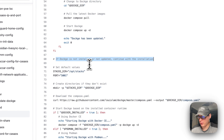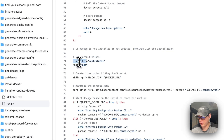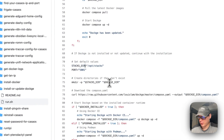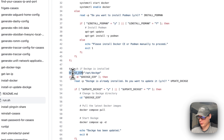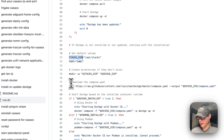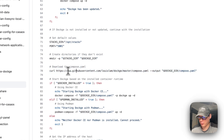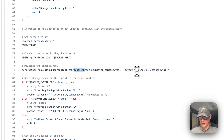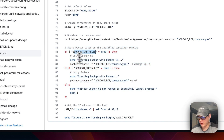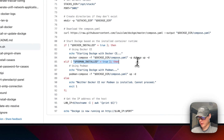If Dockge is not installed or being updated, the script continues with installation. It sets default values — stacks directory at /opt/stacks and port 5001 — creates the necessary directories, downloads the docker-compose file from the raw source, and saves it to the Dockge directory as compose.yaml.